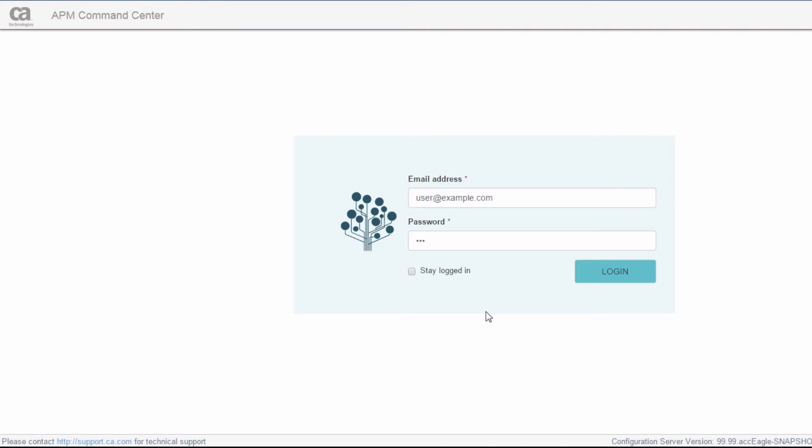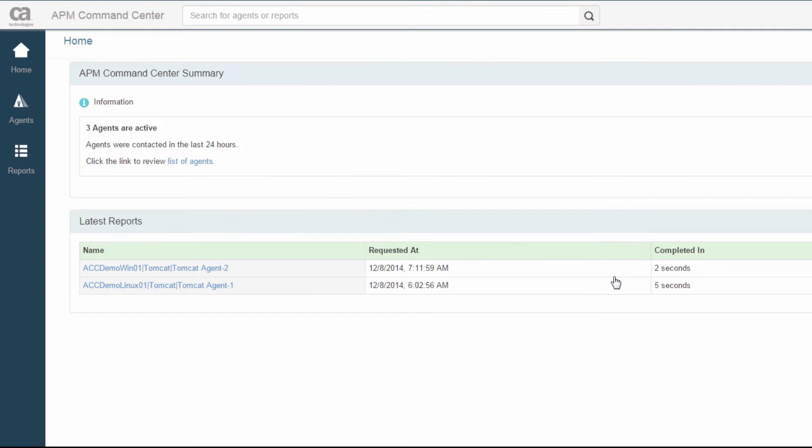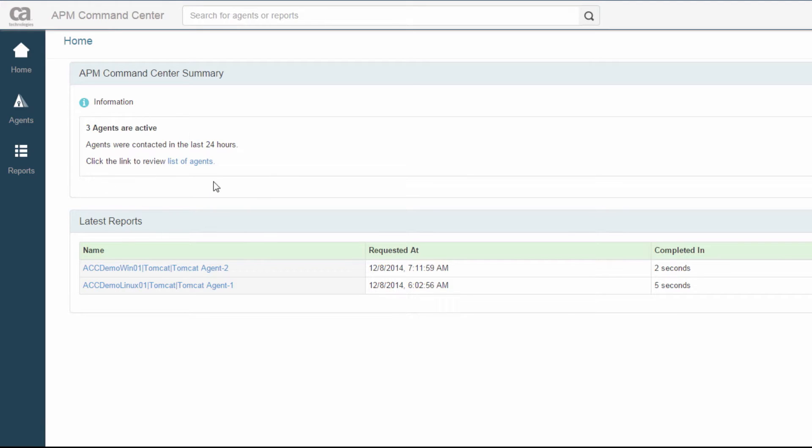This is the APM Command Center login screen. I've just entered my user credentials and I'm going to log in. This is the home page. It tells me the number of agents that I have and that are currently connected.